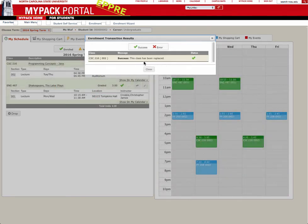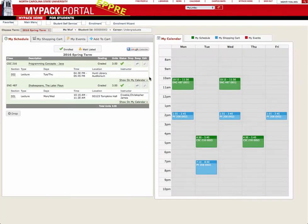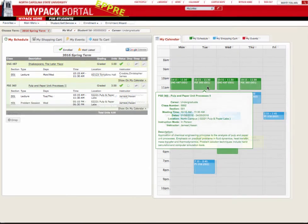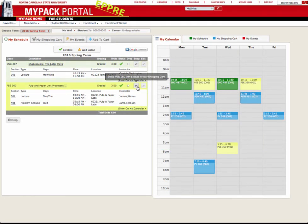Once the swap is complete, you will see that the section you are enrolled in is gone and the section that is in your shopping cart is now green, signifying that you are enrolled. You can also swap between two completely different courses.